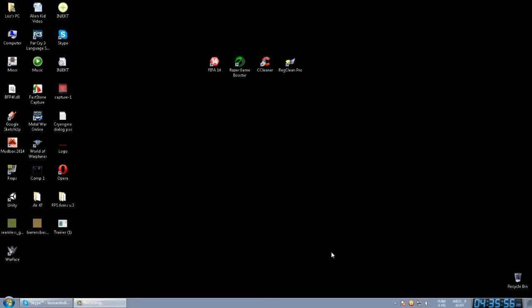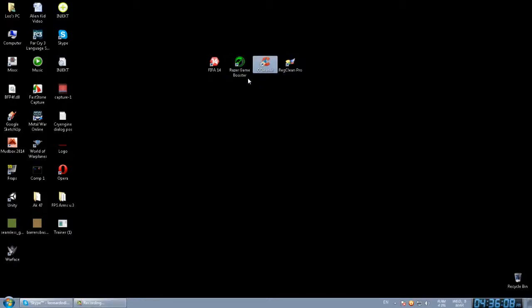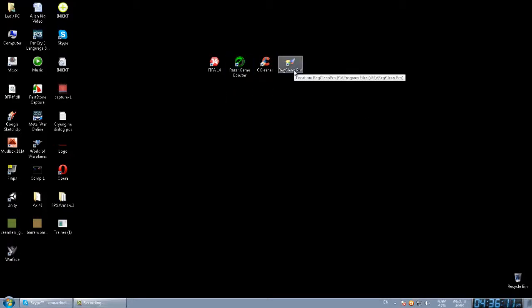Okay, I'm going to stop talking about it. First thing you have to do, you have to have three programs: Razer Game Booster, CCleaner, and Registry Clean Pro. Razer Game Booster and CCleaner are absolutely free, but you have to buy Registry Clean Pro. I already did this.